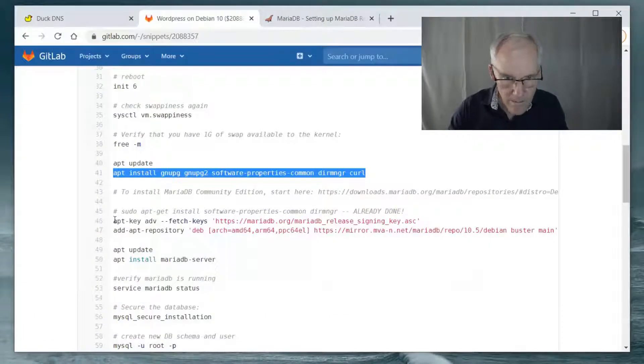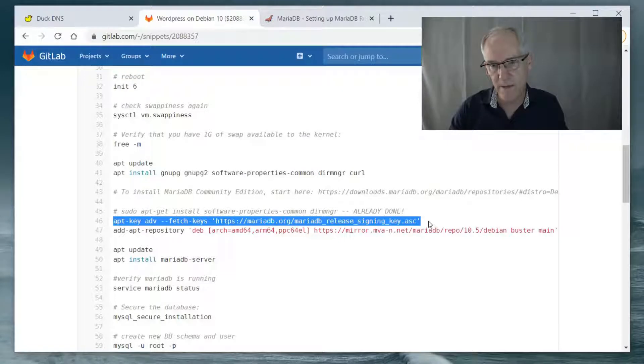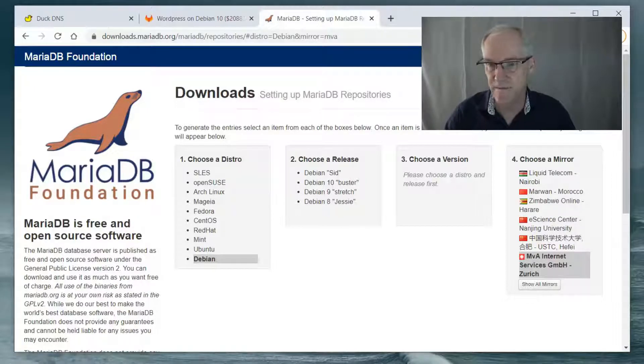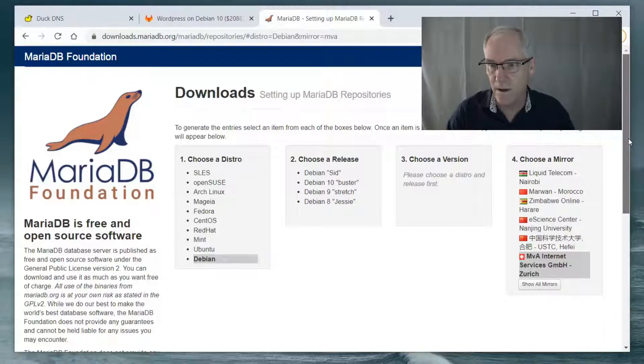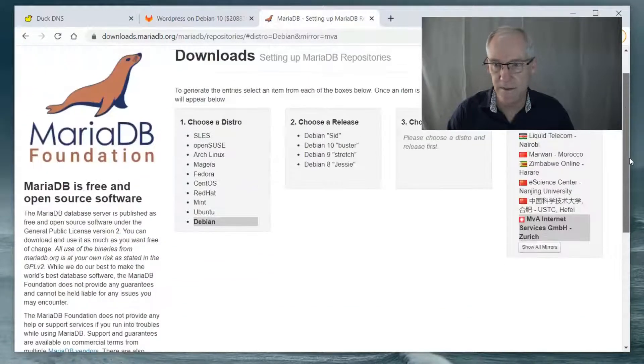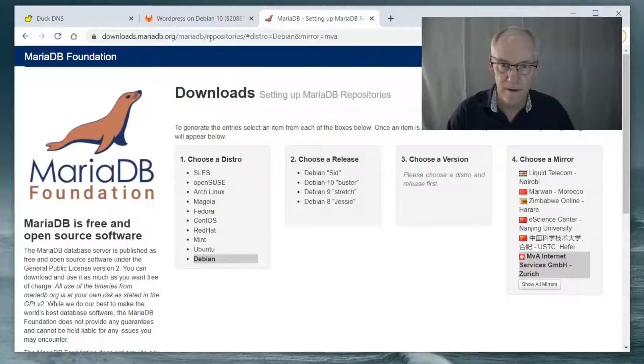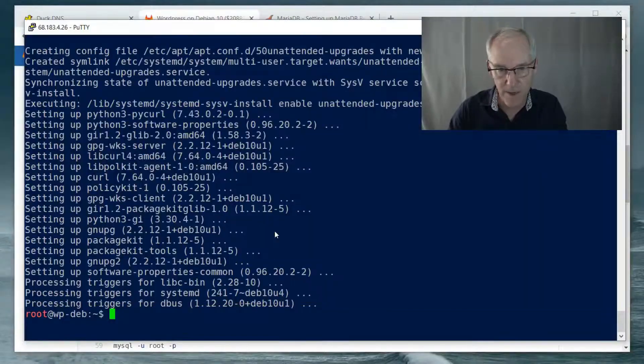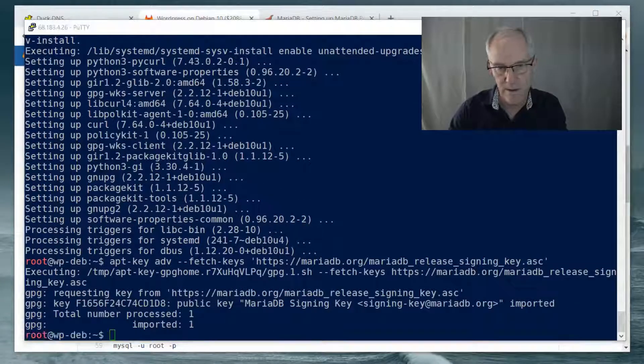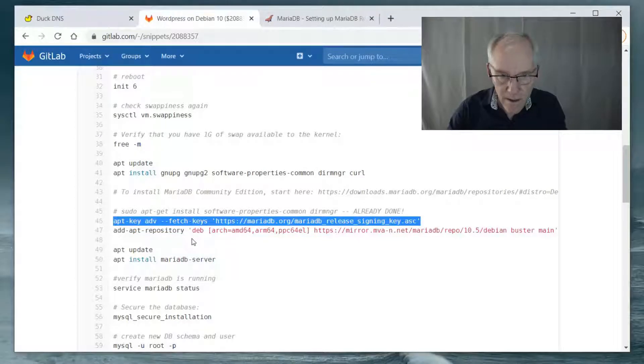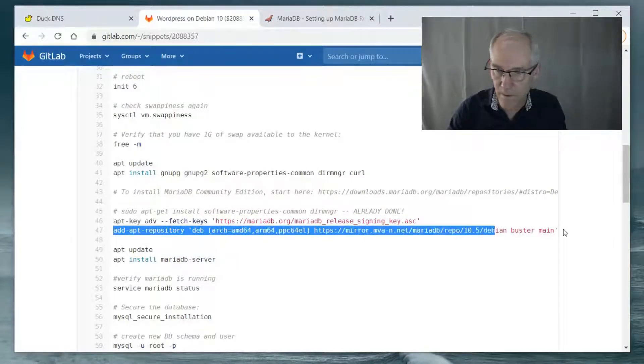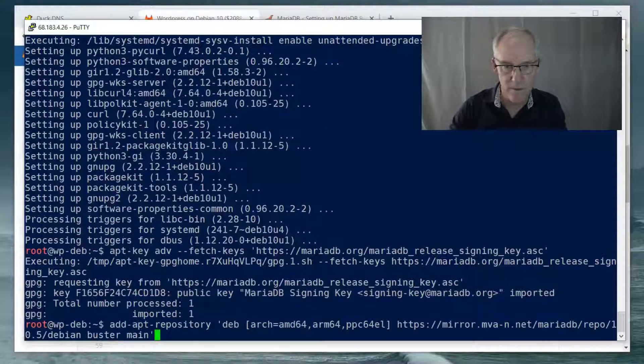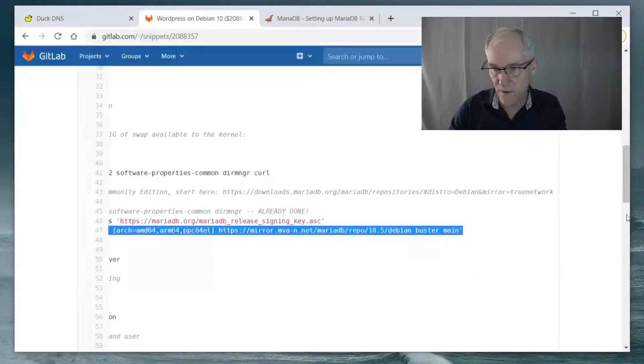And then we're going to install MariaDB. Now this comes from this web page right here, which is included in my notes, which you can get in the description of this video. This web page will help you install MariaDB on just about any kind of release of Linux that there is. These commands come from that web page. That installs the key for the release. And this will get the repository going.